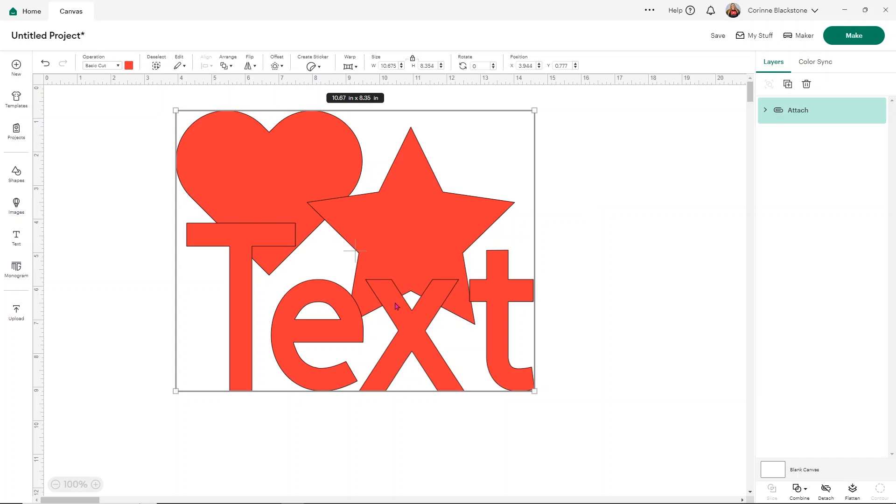So you'll see here like where the X is, it'll cut this out of the star and then it's going to cut this little edge of the T out. It's going to cut this out of the star here and then you're going to have a part of the heart that's going to be cut out with both the star and the T.